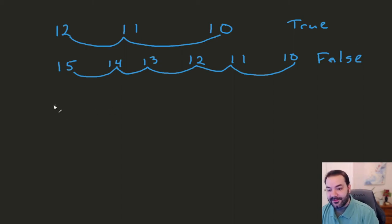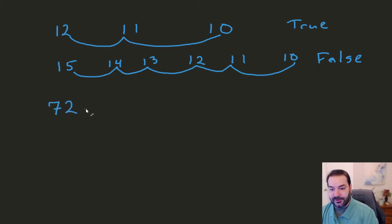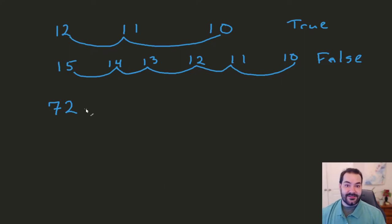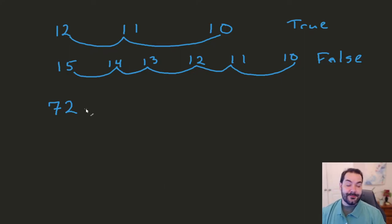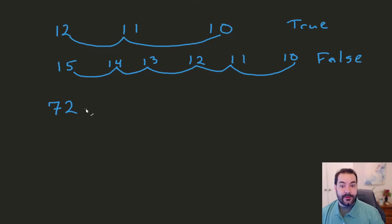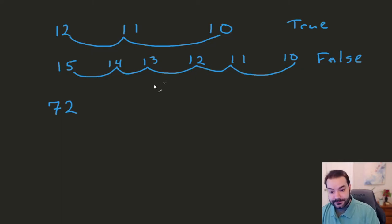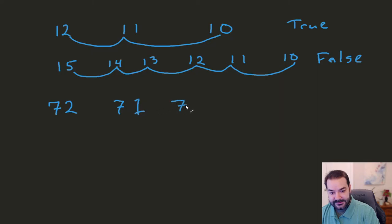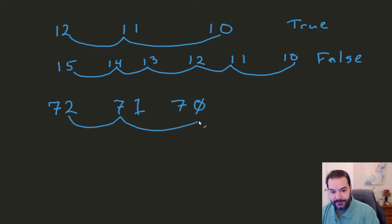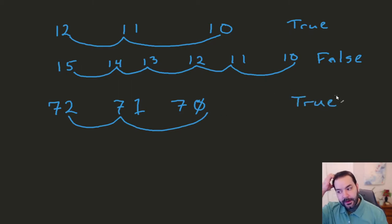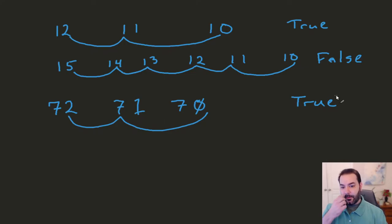But this also expands out into larger numbers, 72. Well, again, what is a multiple of 10 that would be close to 72? It would be 70. So one, two. That's a true statement. Okay. All right. So we've got an idea of what we're looking at here.